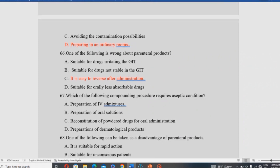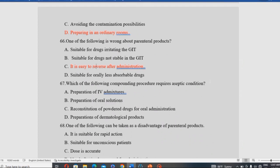Which compound procedure requires aseptic conditions? Preparation of IV admixture requires aseptic conditions. IV admixture is a parenteral product and must be prepared under aseptic conditions to prevent contamination and ensure patient safety.